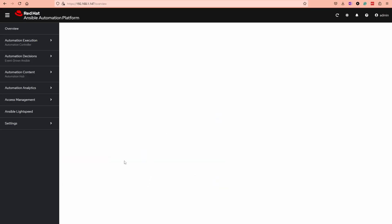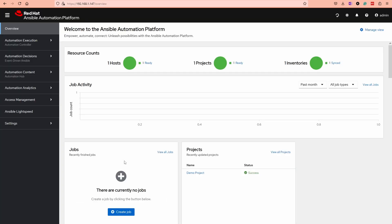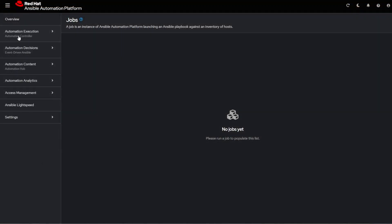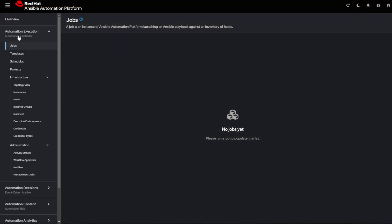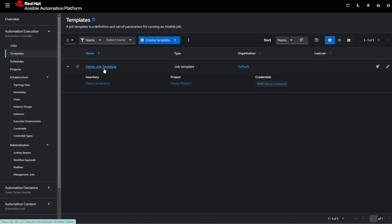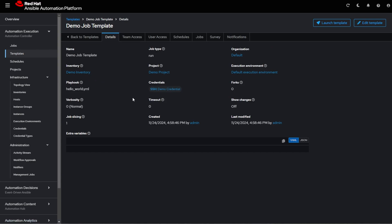And then finish. Once this is done, you go into the portal, and then there should be under Templates a demo job template which you can run. This playbook runs against the localhost, and it's just a hello world type of playbook.